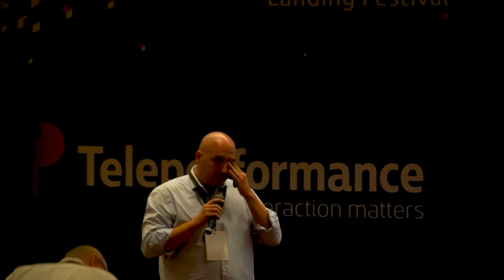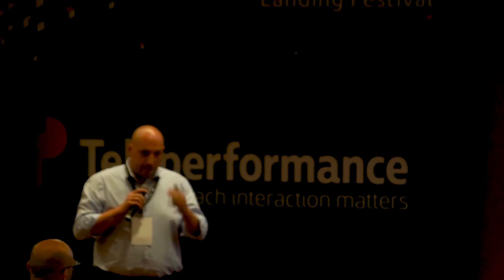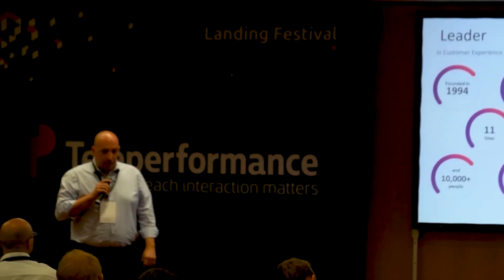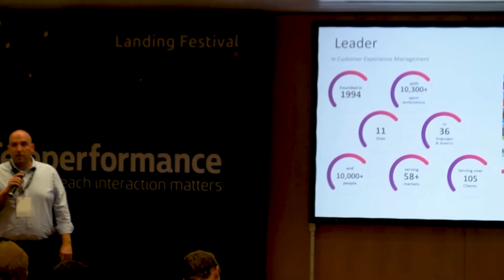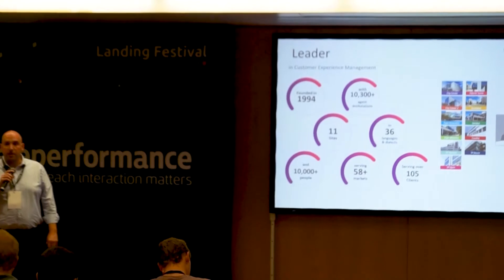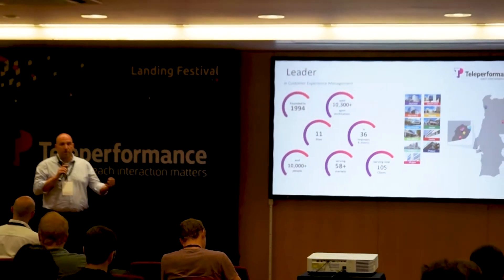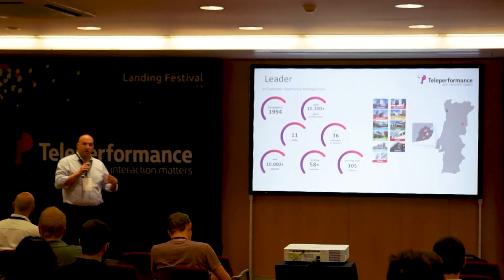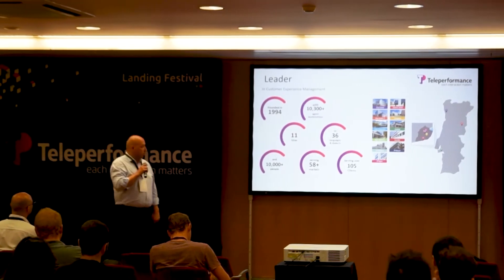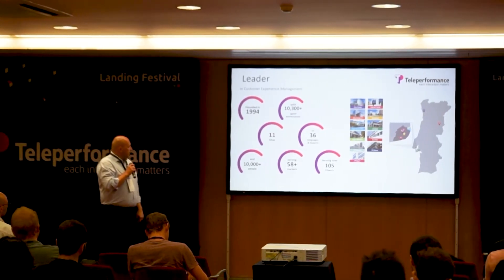I can't disclose names, but if you think about the top 10 market capitalization companies in the world, we're serving six of them from here in Portugal.